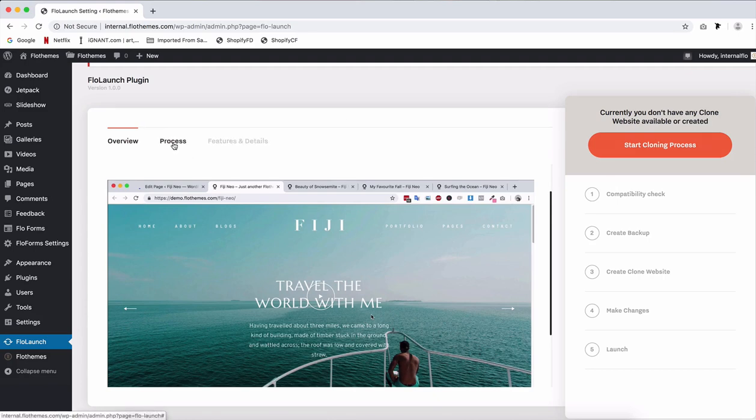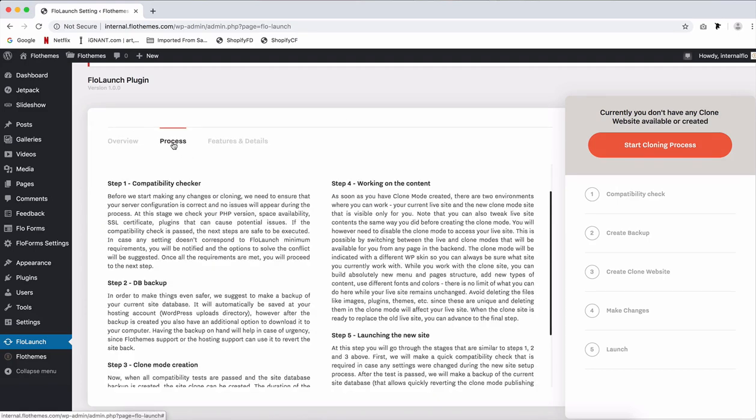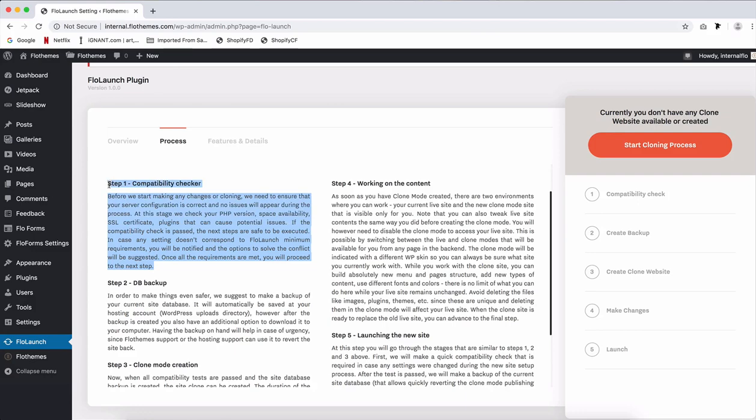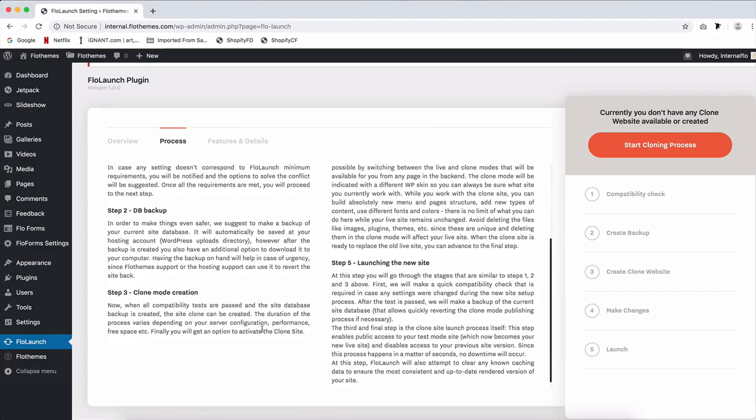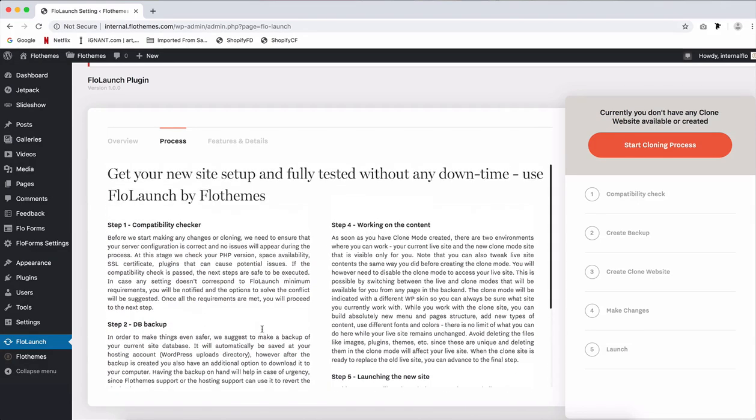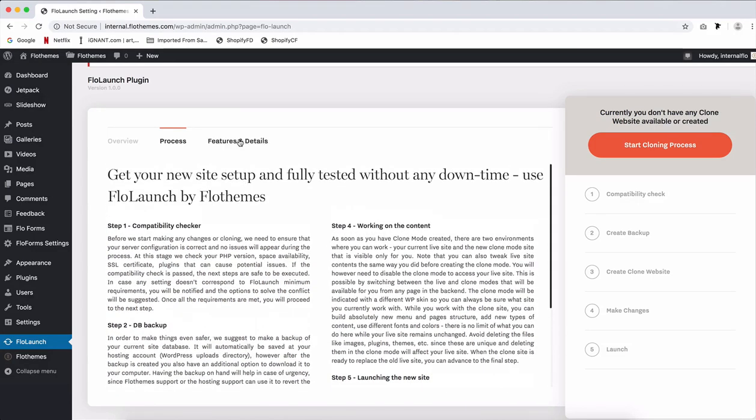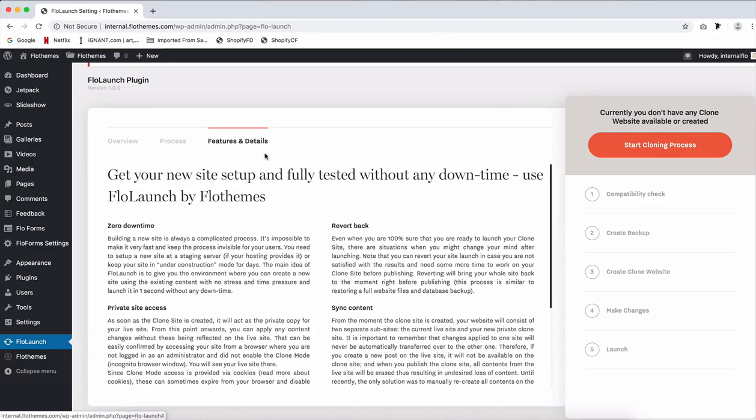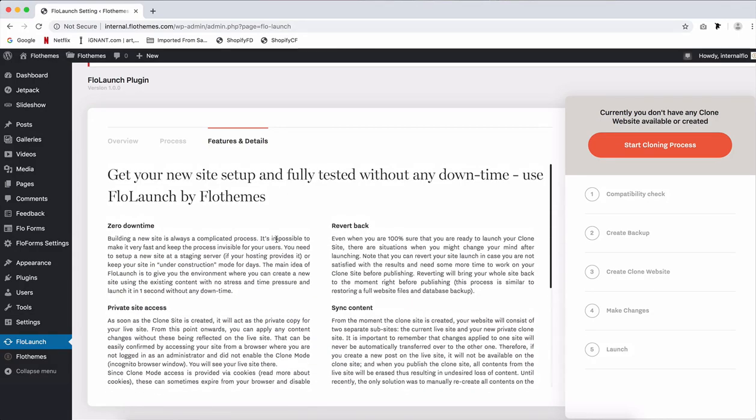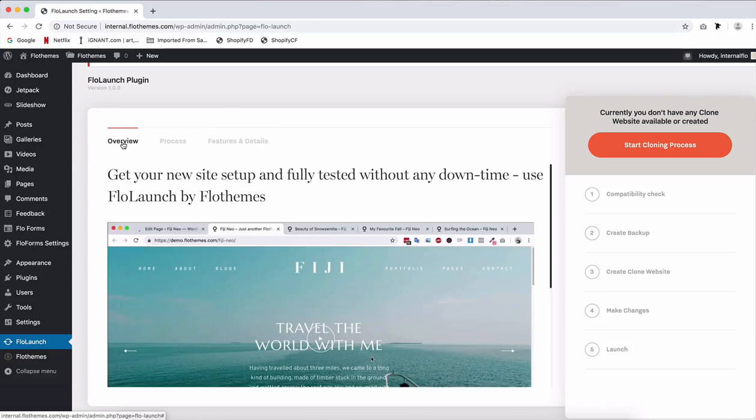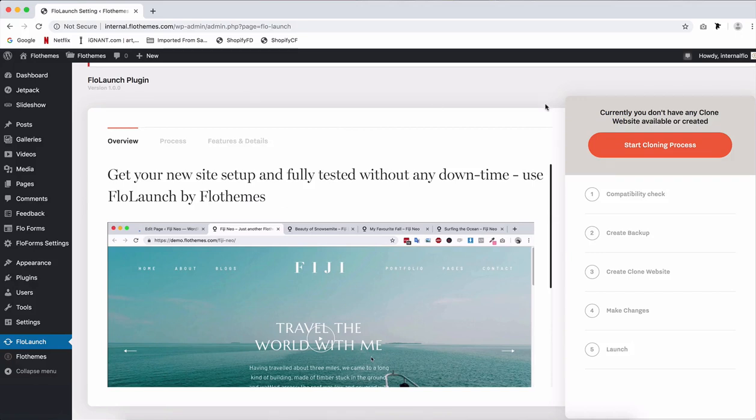You can also read in the process tab what each step is about and what it will do when the plugin is running it. We also have a features and details tab and here you can read a bit more about the plugin in detail. Overall, you can always come back to this overview video if you have any questions or you want to re-watch to make sure that you're following the process correctly.